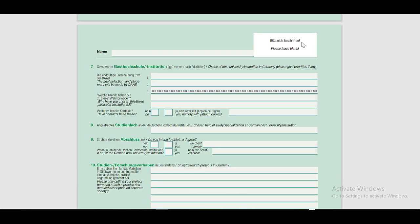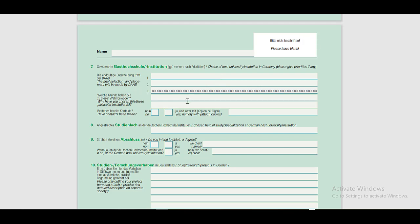In the seventh section of this application form, you have to put the names of the host universities you have selected for the study. You can give your priorities here by writing the name of the university in the first one, then second and third one, and then you have to provide a brief reason of why have you chosen these particular institutions. Then answer the given question and proceed towards the eighth section where you have to put the name of the field of study or specialization.